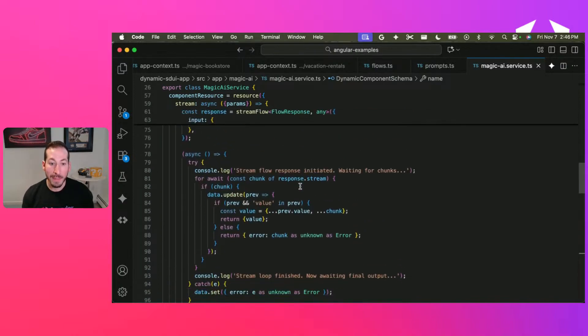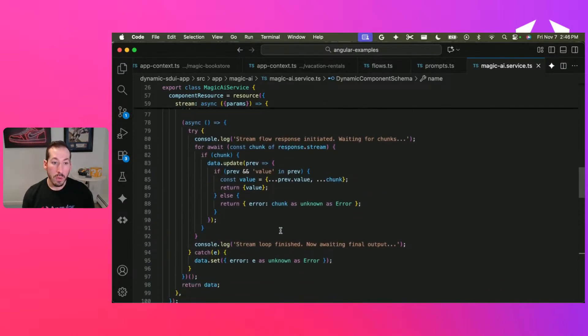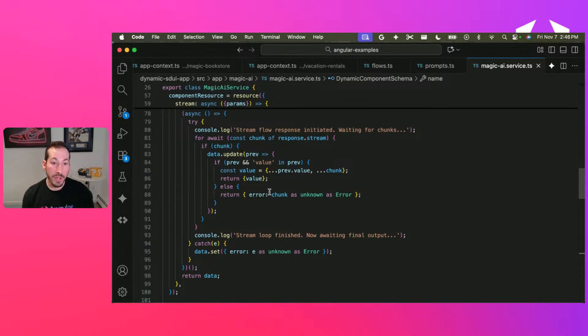So it expects a value of value, or a value of something—our flow response type—or an error. What I'm saying is, for every chunk, just update the data with the new value.